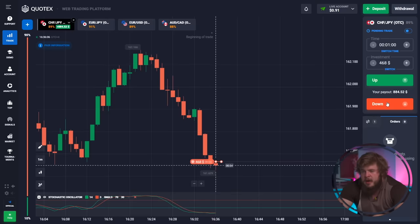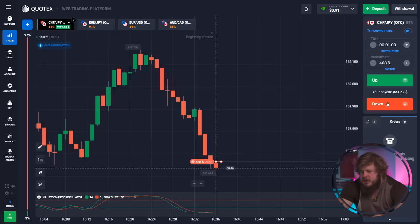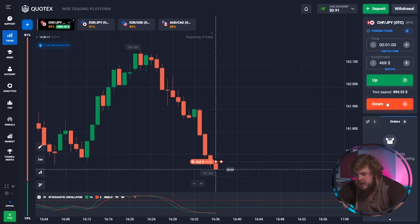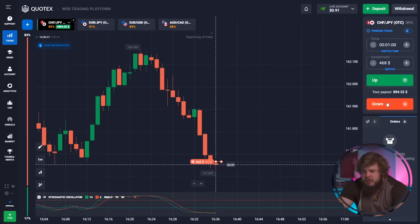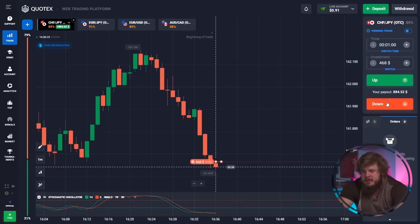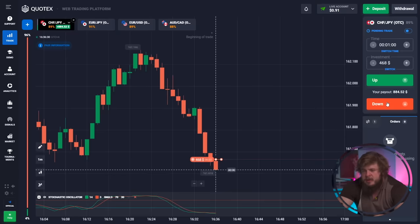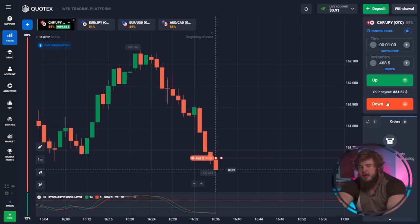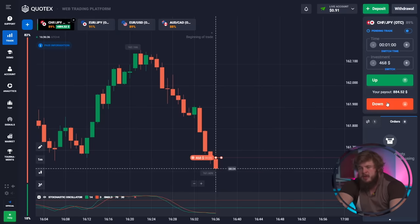Levels of support and resistance on daily, weekly, and monthly time frames are called historical levels and they have very strong power. We have now opened sell positions on CHF/GBP. We did this because price has already passed through a strong level of support, which means price will continue falling — that's why we opened these sell positions.